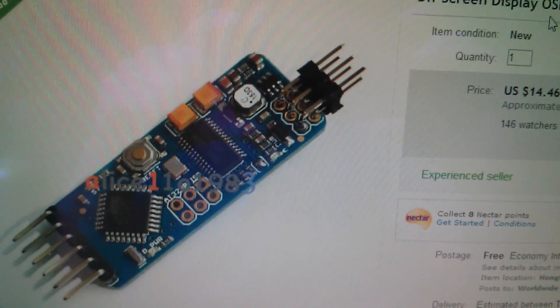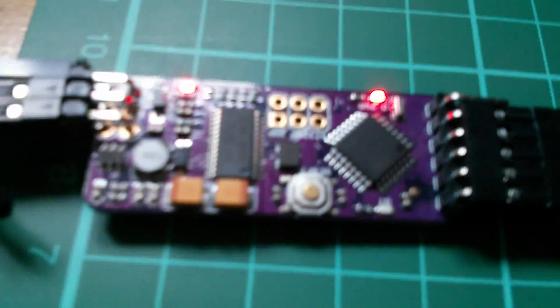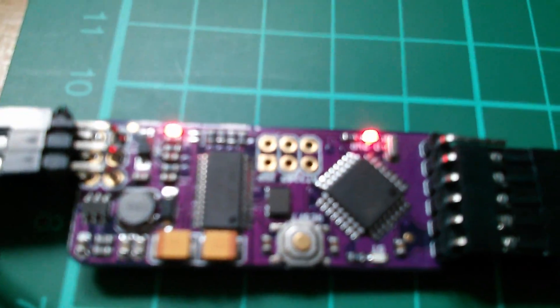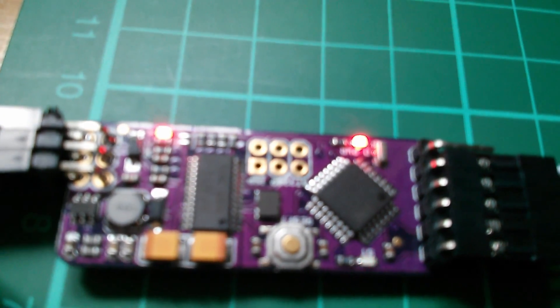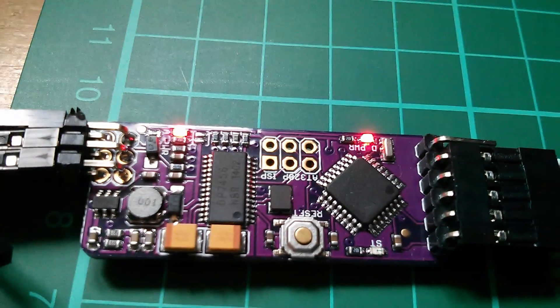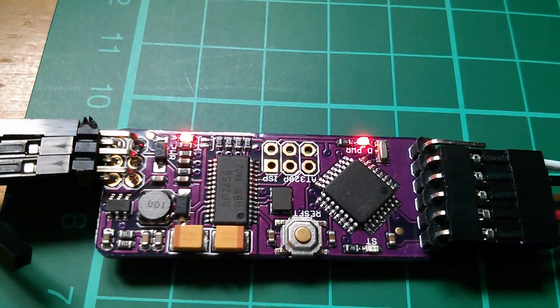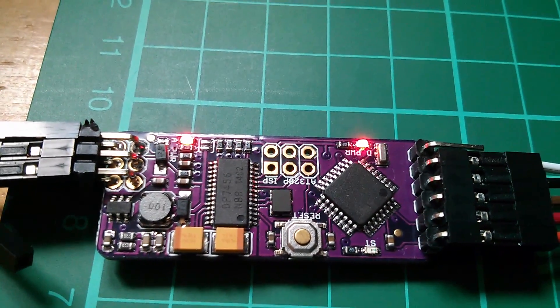Now Alice shows this as a blue board, but in actual fact the one I received is a purple board. There are various different types of this Minim OSD; this is a later one.